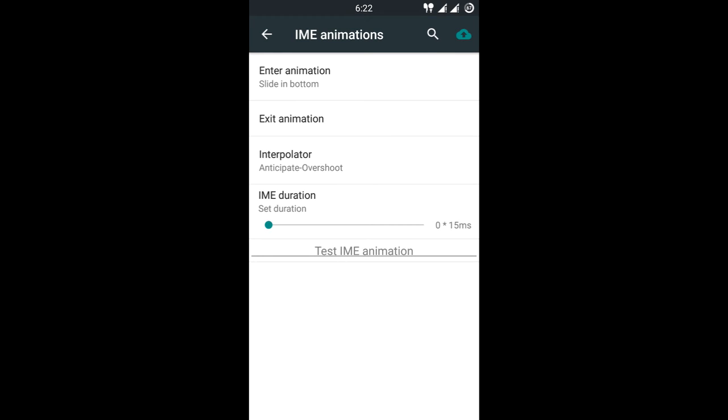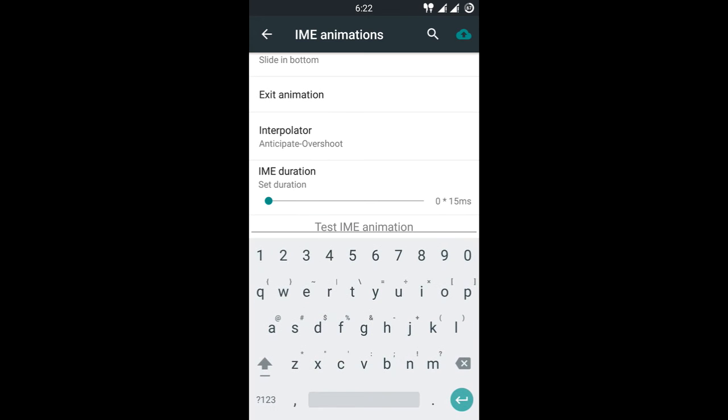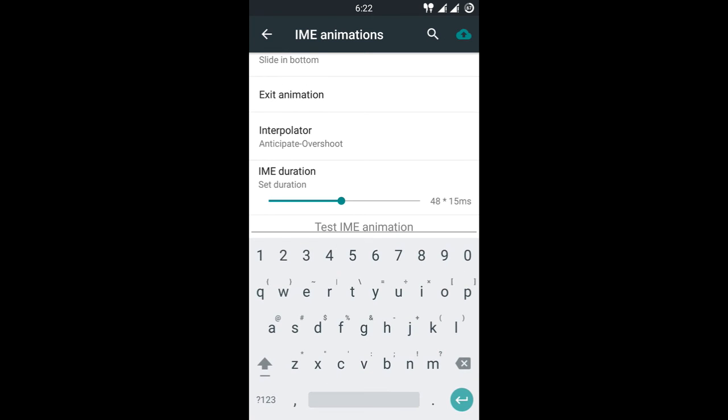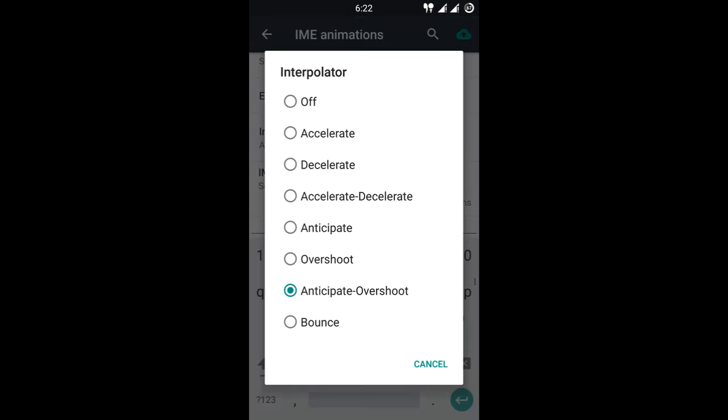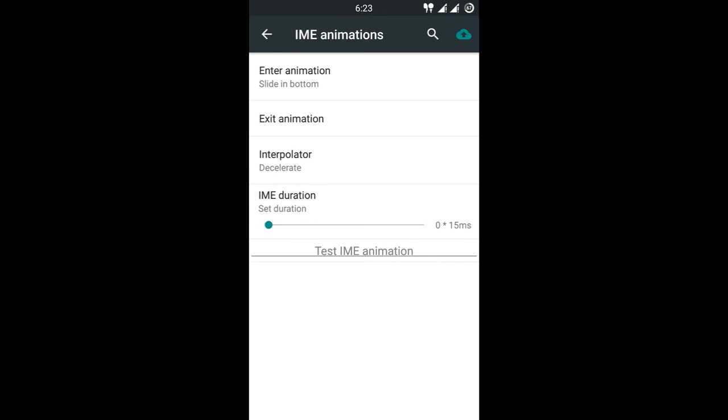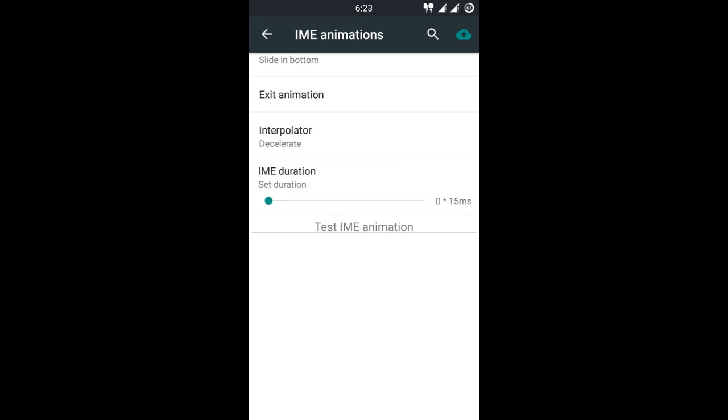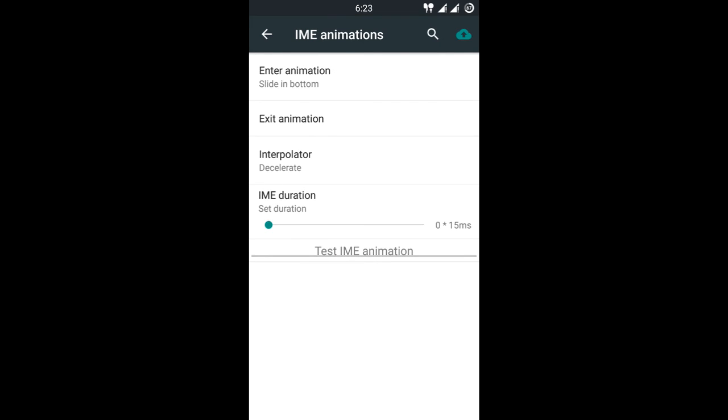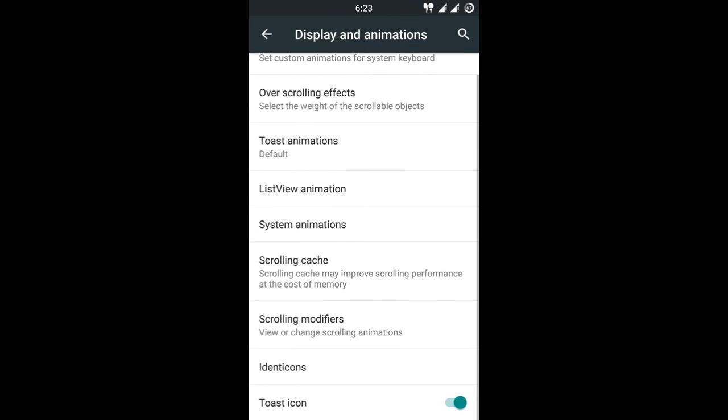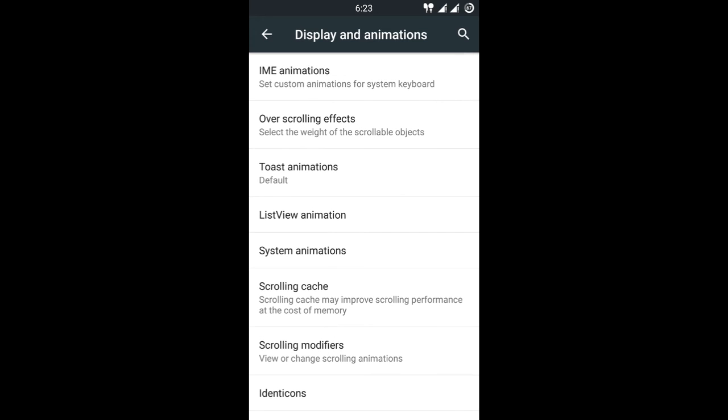So I have changed the enter animation to slide in from the bottom with anticipated and overshoot interpolator. So here you go, it just slides in from the bottom. You can test out different speeds, this is the fastest, I like the slowest one because it's good. So here I can change the interpolator, test animation, and it's slowly coming. It's a good tweak, looks good, feels good.